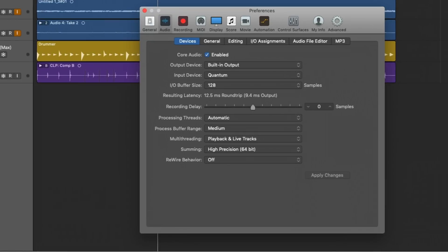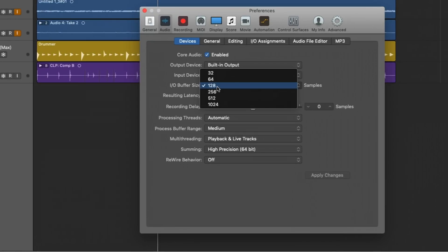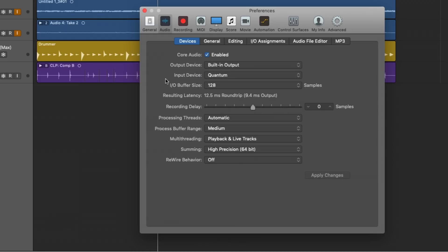Now, the most fundamental way to deal with latency is to go up to Logic Pro X, preferences, audio, and to adjust the IO buffer size. Now, when we set the IO buffer to a smaller number, what results is less delay in the signal path as we're recording our tracks.